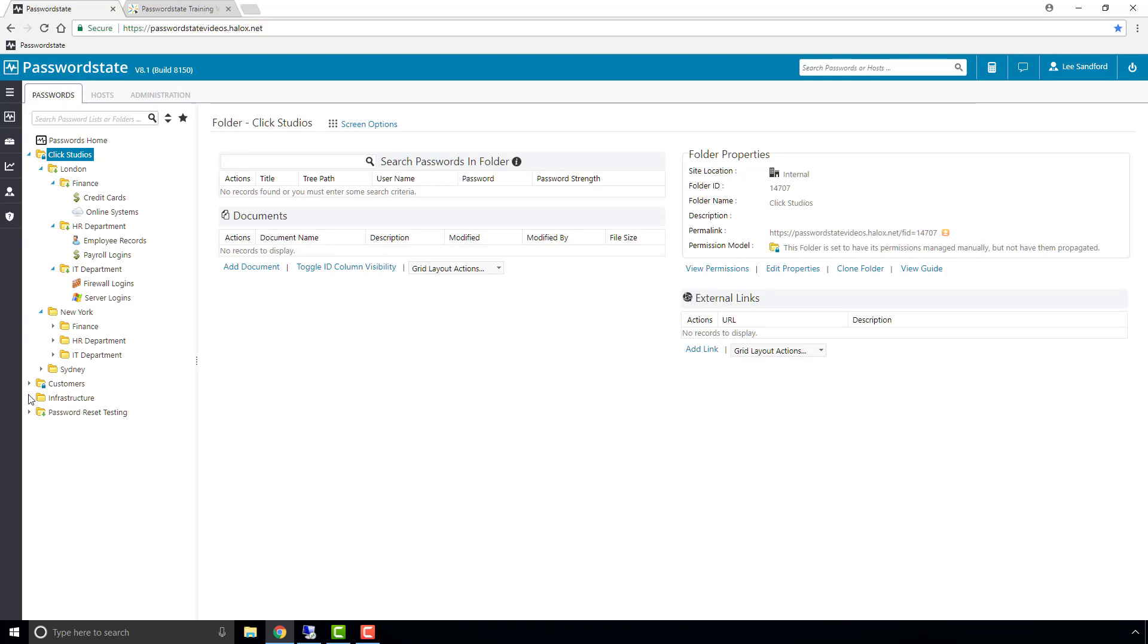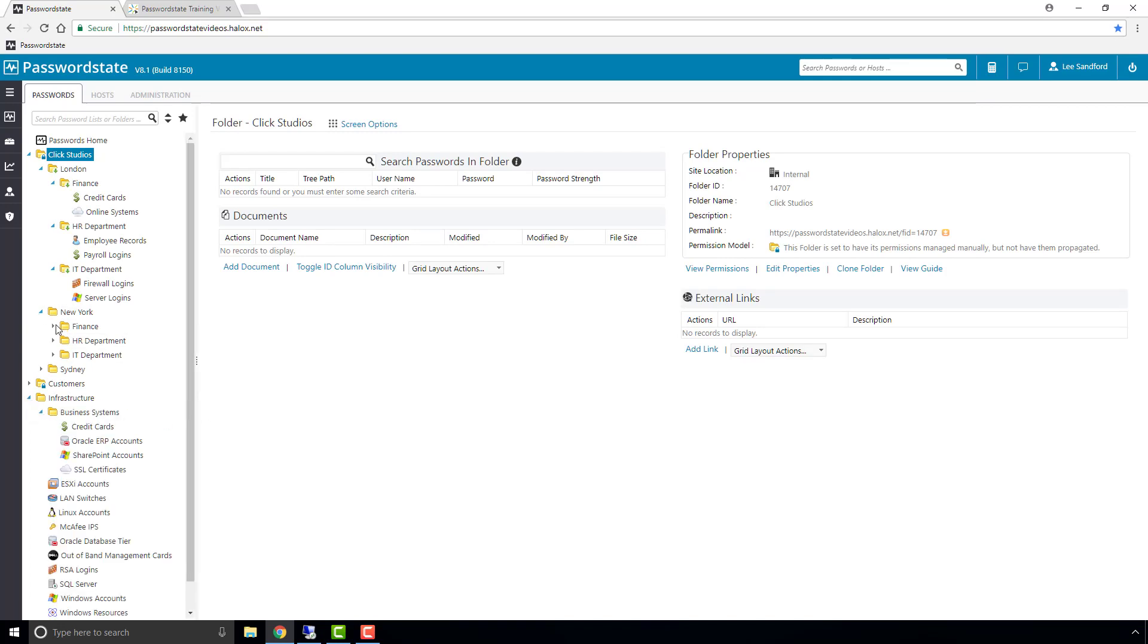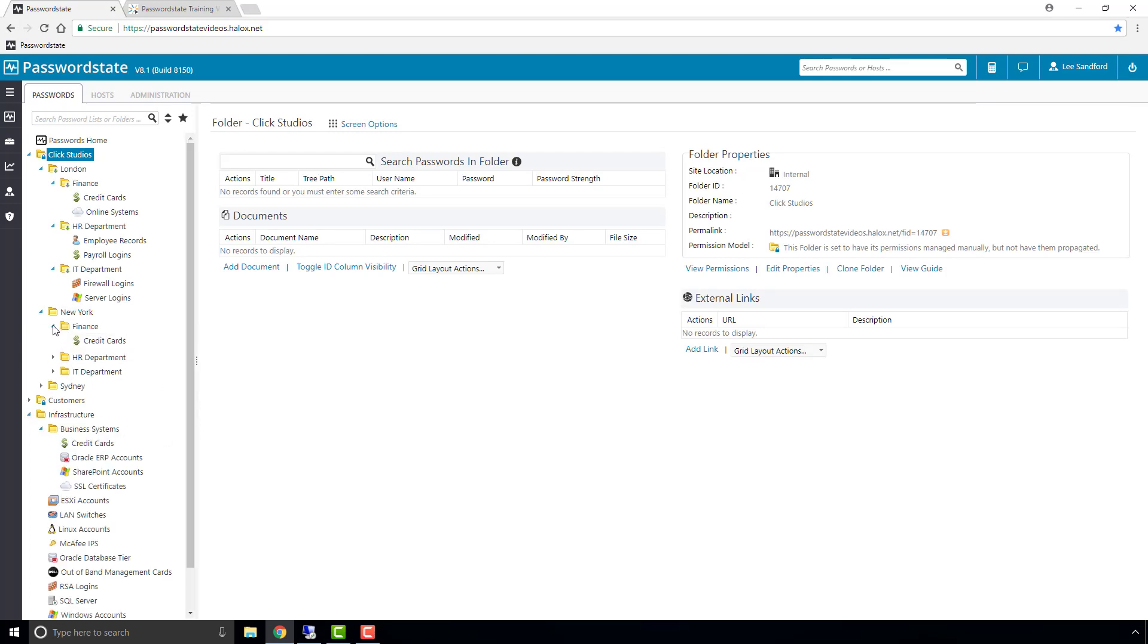Last thing I wanted to show you is what happens if you drag password lists into a folder that is set to propagate permissions.